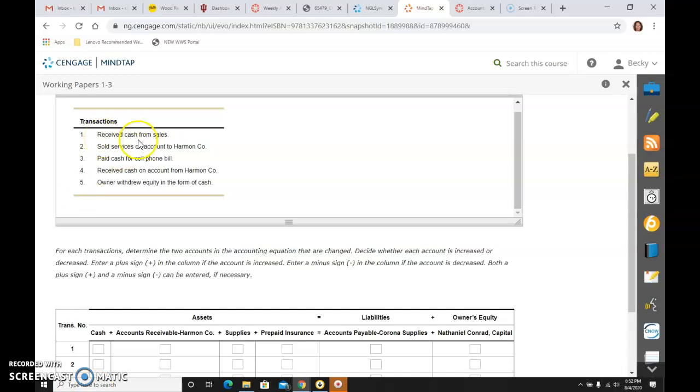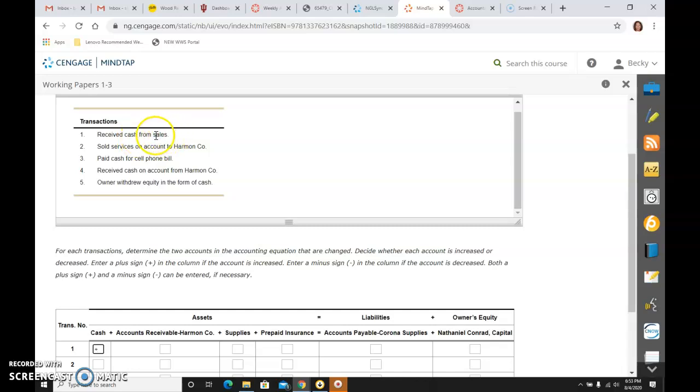So we received cash from sale. So cash, received cash, means it went up and it is an asset. And from sales, when I see the word sales, I immediately think revenue, and I think that is a good thing. So I put a plus in capital.